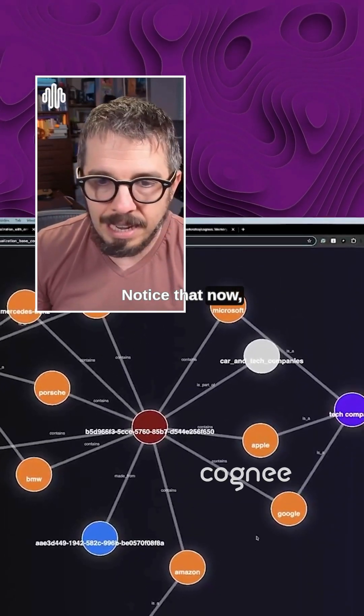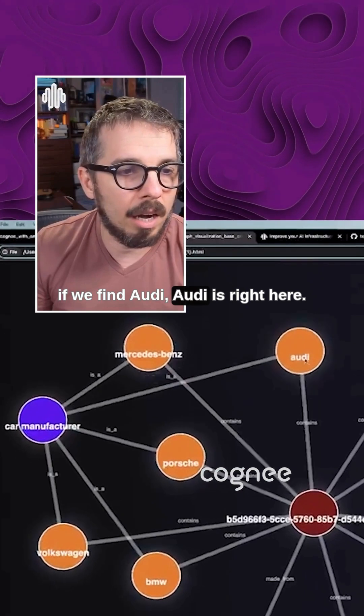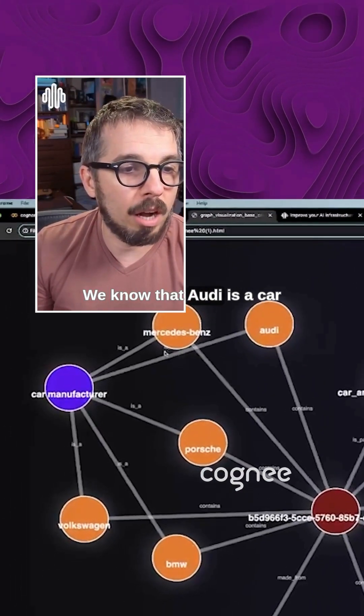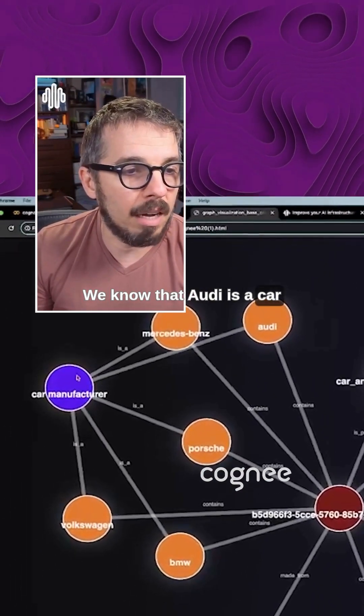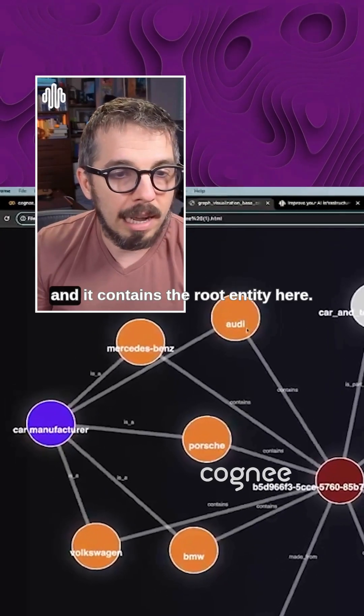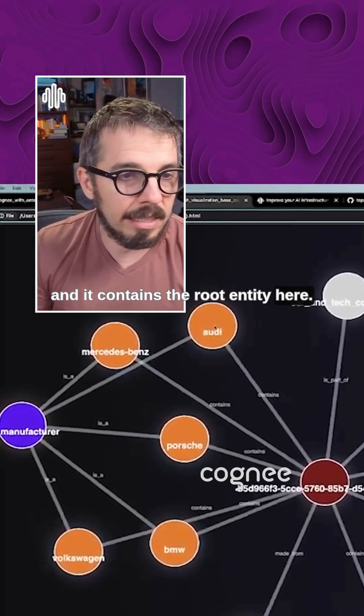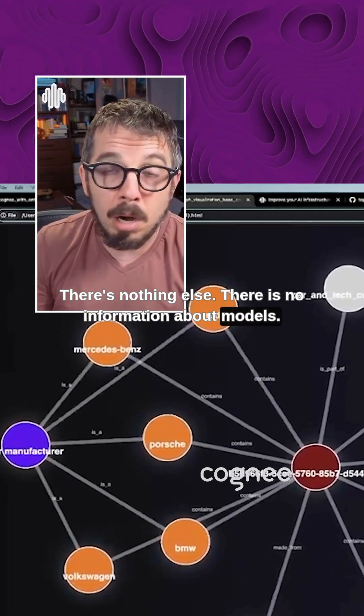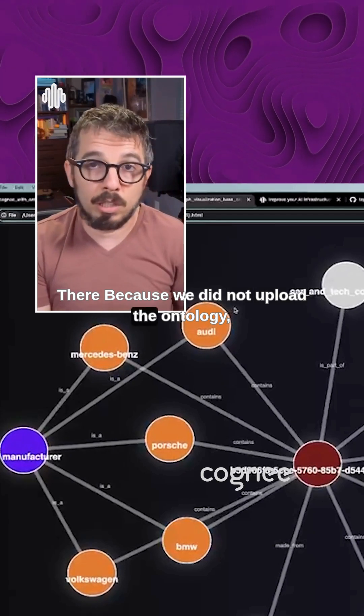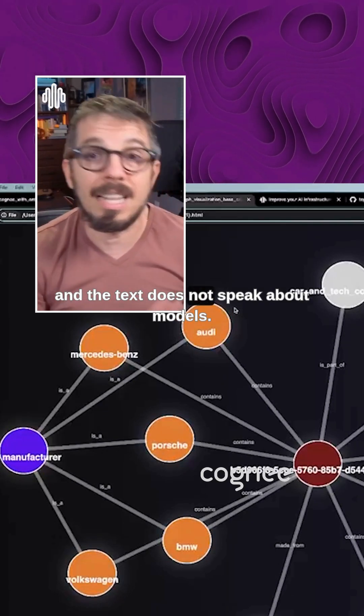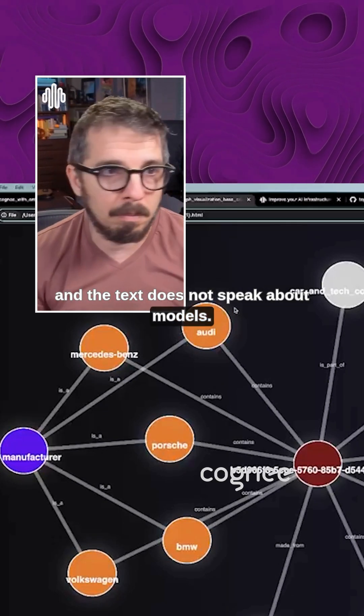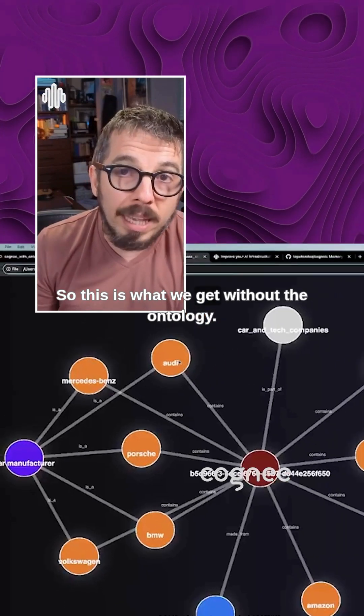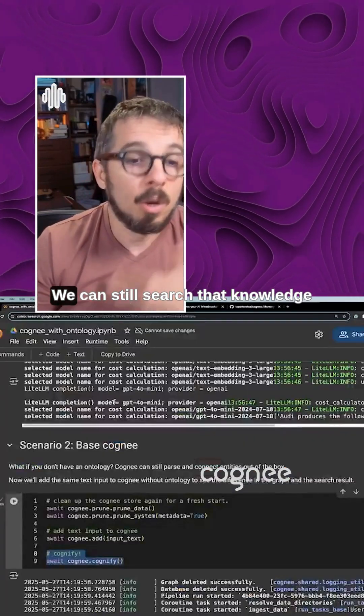Notice that now if we find Audi, Audi is right here. We know that Audi is a car manufacturer, and it contains the root entity here. There's nothing else. There's no information about models, because we did not upload the ontology, and the text does not speak about models. So this is what we get without the ontology.